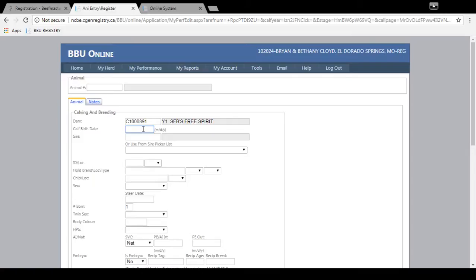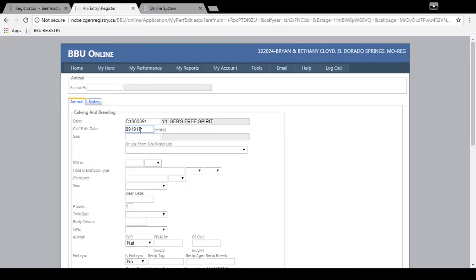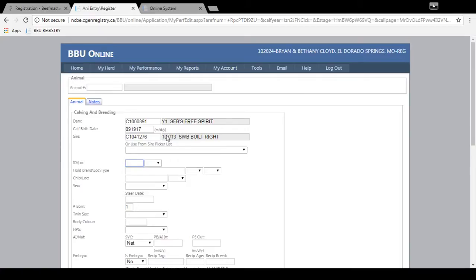Then you'll enter the calf birth date. For September 19th of 2017 you'll enter it in this format 091917. Make sure you enter it in this correct format. Then you'll enter the sire number and it'll bring up the same thing, ID number and name, so you can verify it's the correct one.